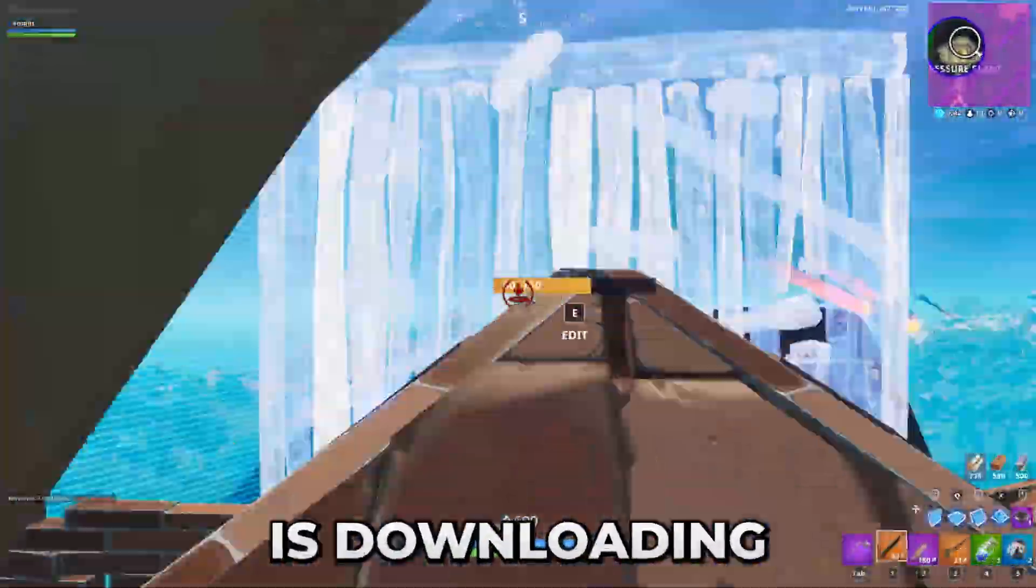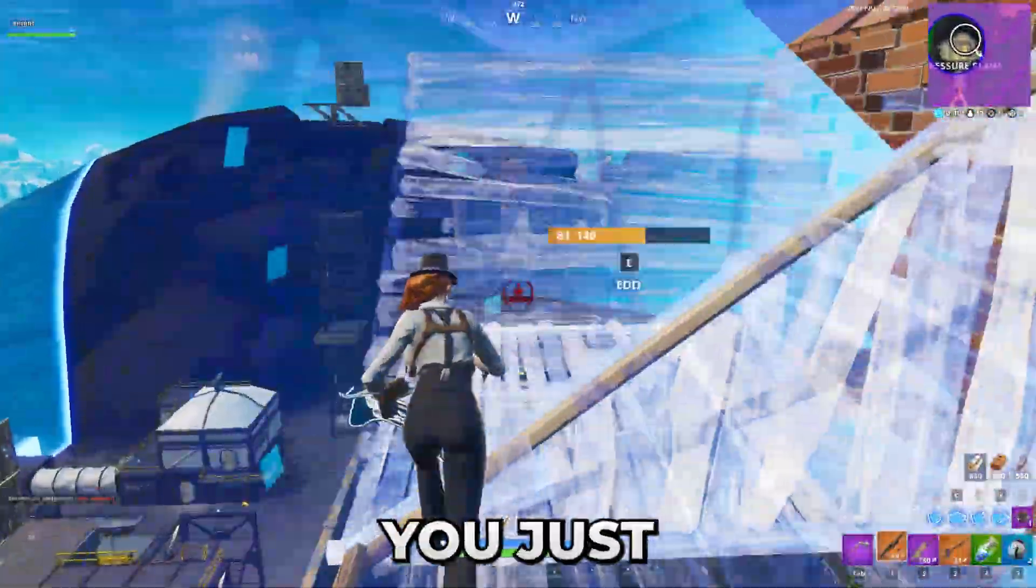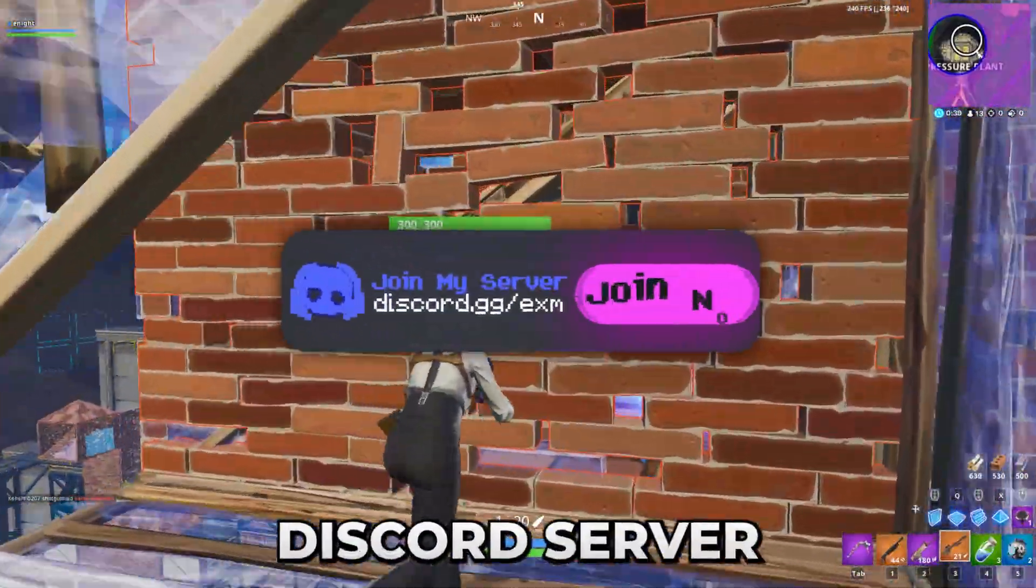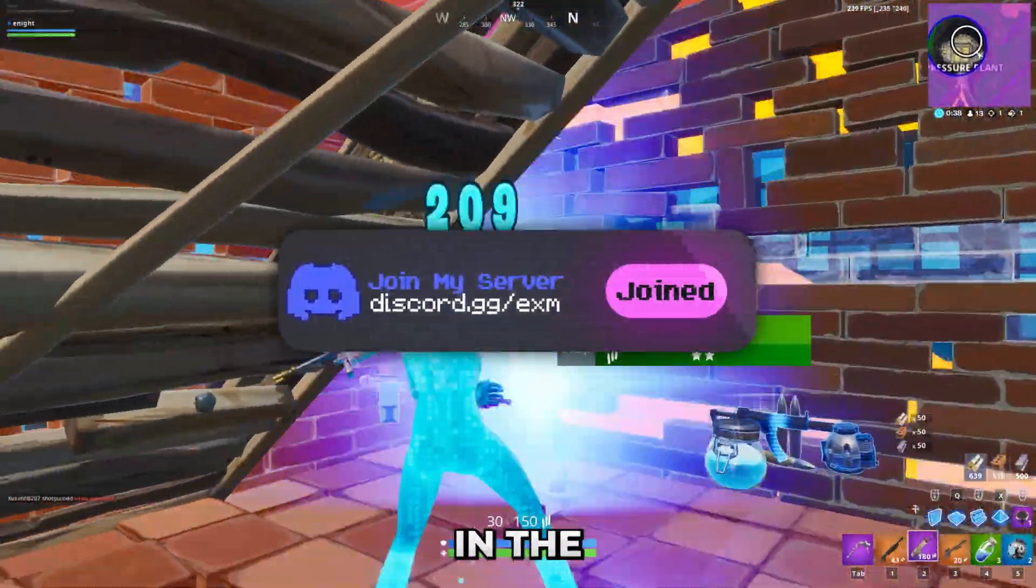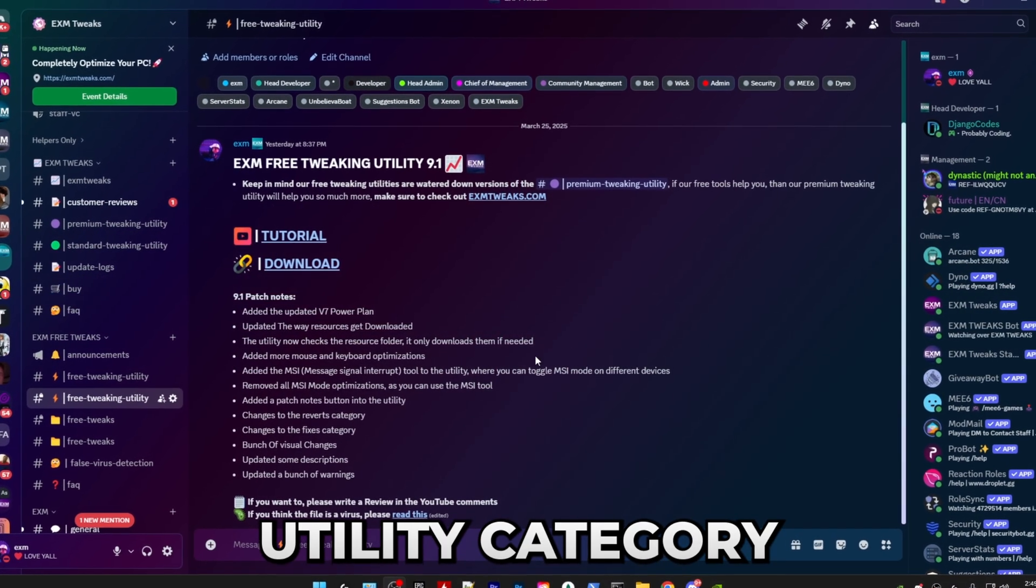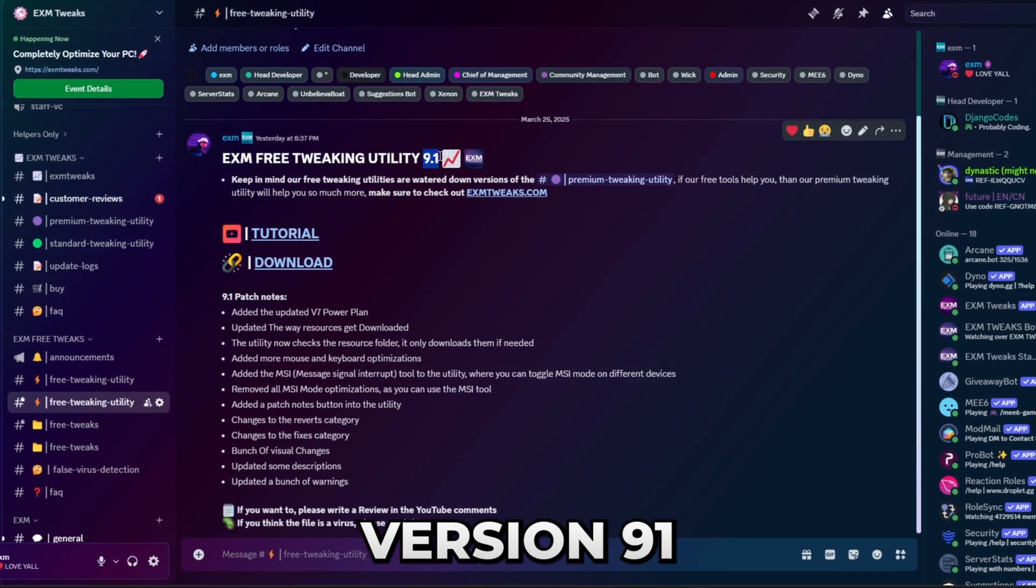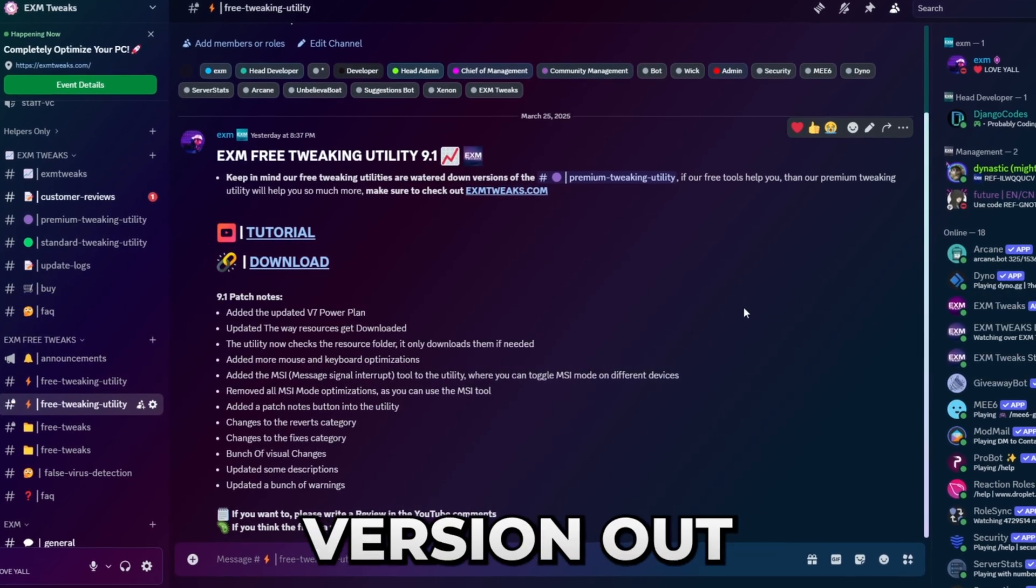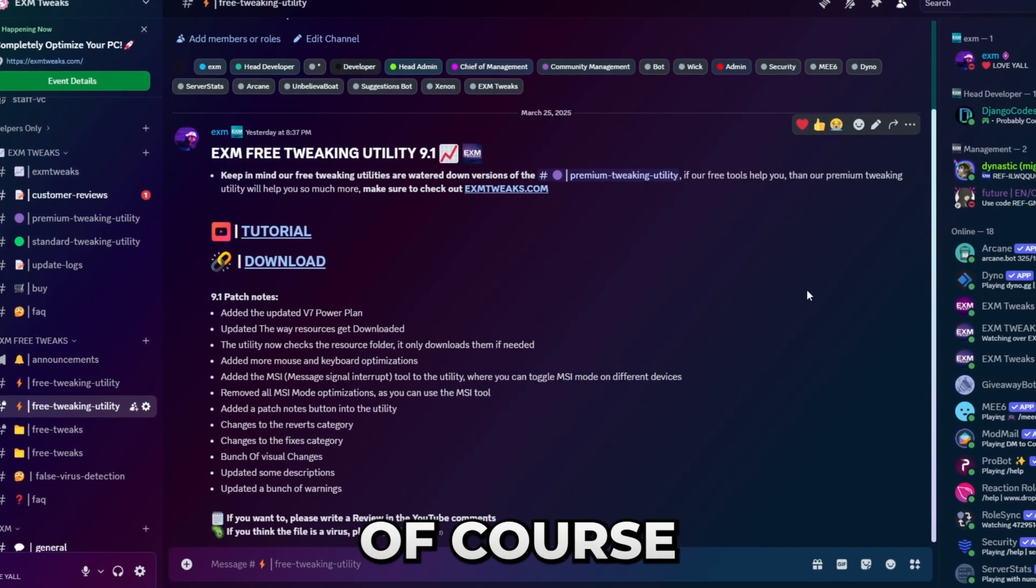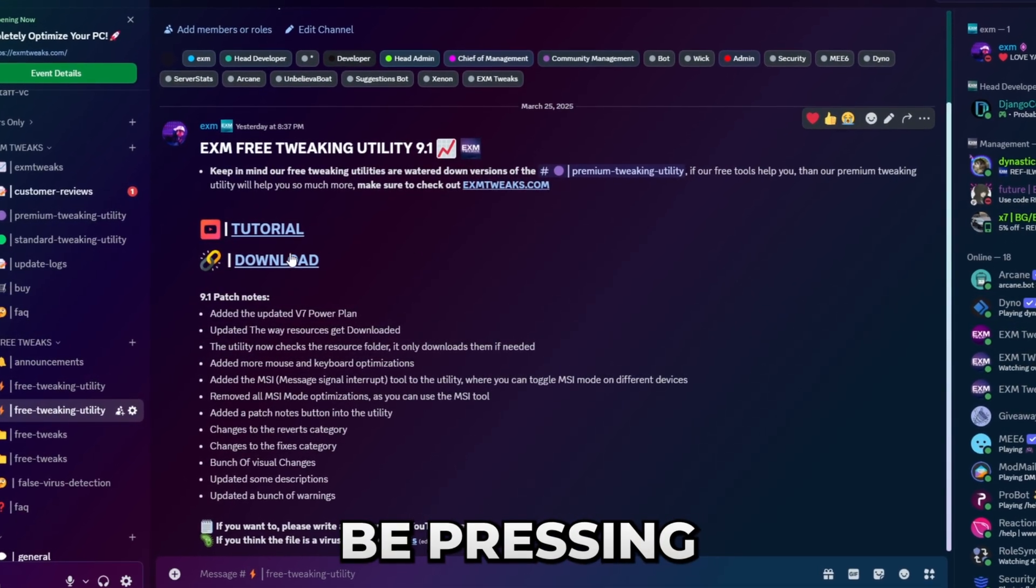All right, so the first thing that we're going to be doing is downloading the utility. For that you just have to join our Discord server which is linked in the description and head over to the free tweaking utility category. So this video is about version 9.1. If there's a newer version out, of course feel free to use that.